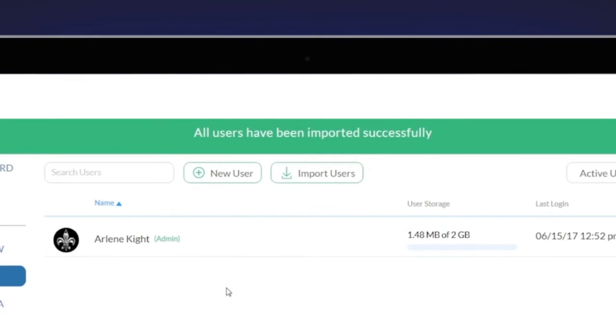If there are errors or bounce-backs from your list, Core Share will also let you know so you can address those issues.